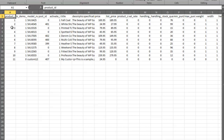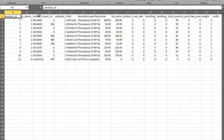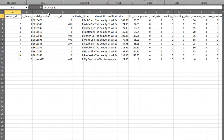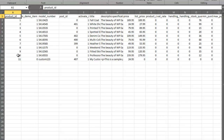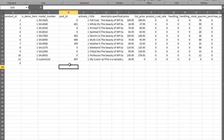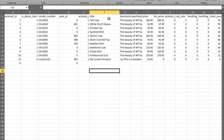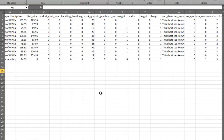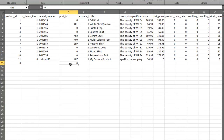You'll notice all of these products have a product ID, and that's important because they are already existing products inside of EasyCart. If you'd like to add new products, you can create them by giving them a product ID of 0 and a post ID of 0, and then you can go ahead and add your titles, descriptions, and specifications. A lot of these fields can just be copied down — if you don't have VAT rates and handling fees, just take what's in the existing columns and fill them down. That's how you would add a new product.